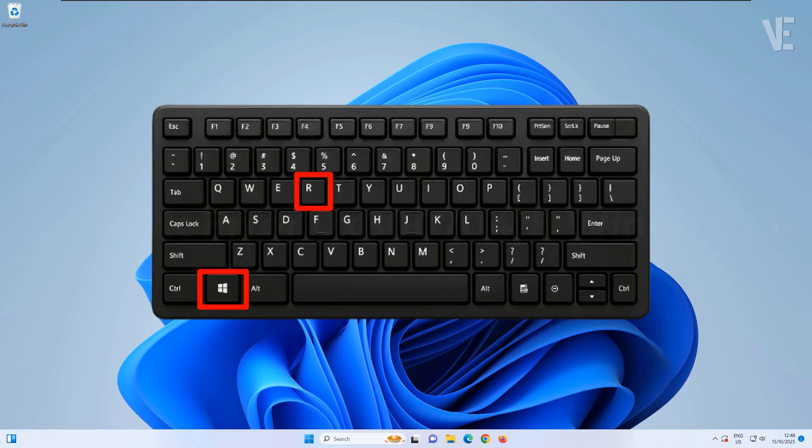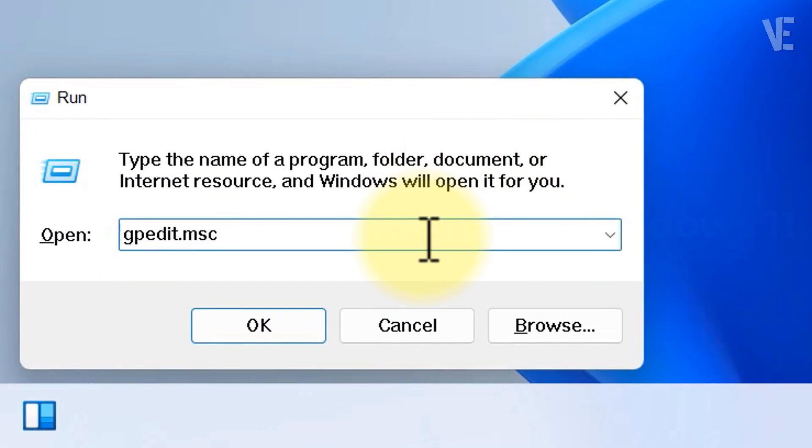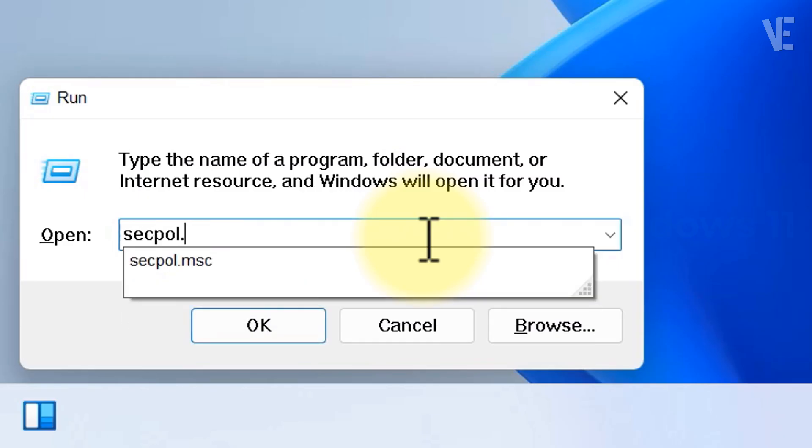Next, press the Windows key plus R key. Type secpol.msc and click OK.